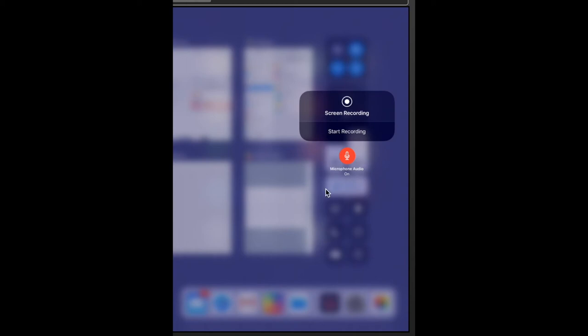So I'm pressing down and you can see that I now have this new screen that says screen recording, start recording, and I have the ability to add microphone audio.